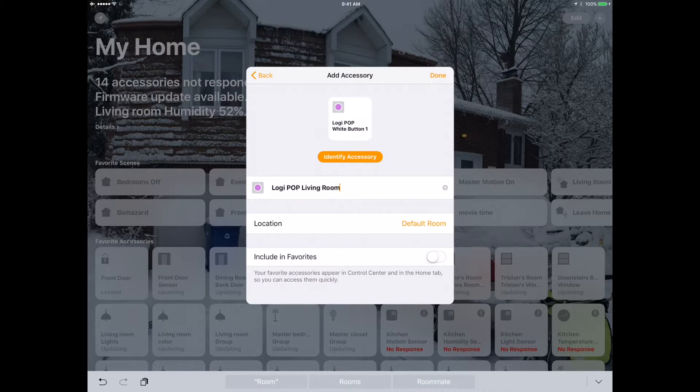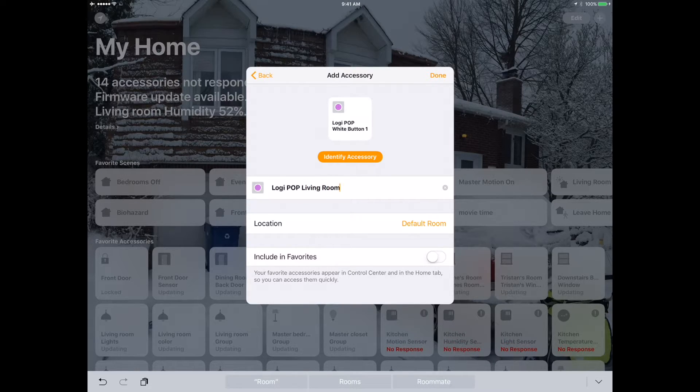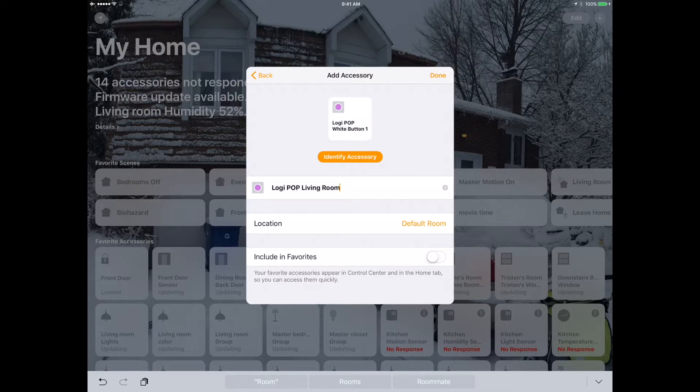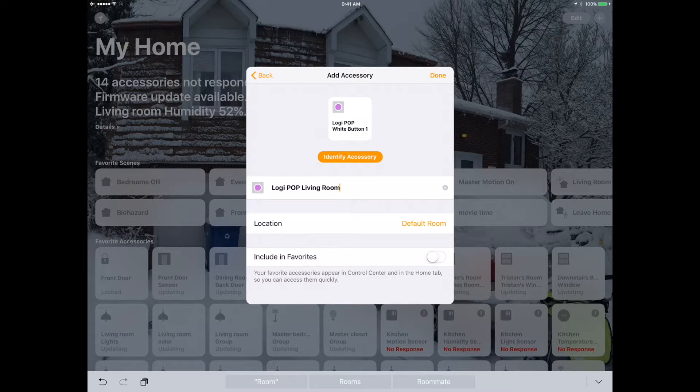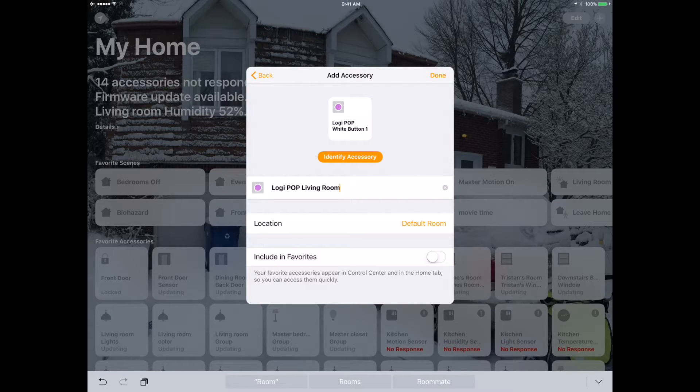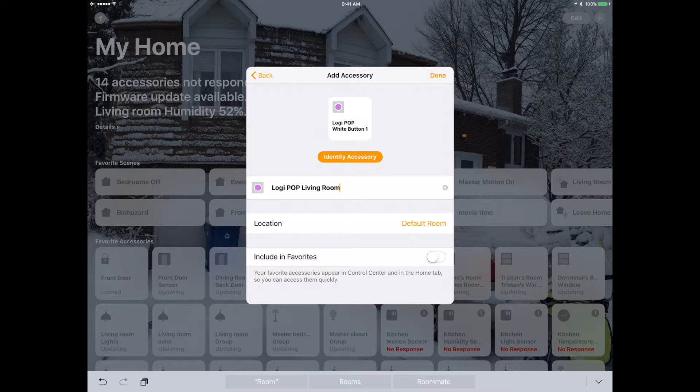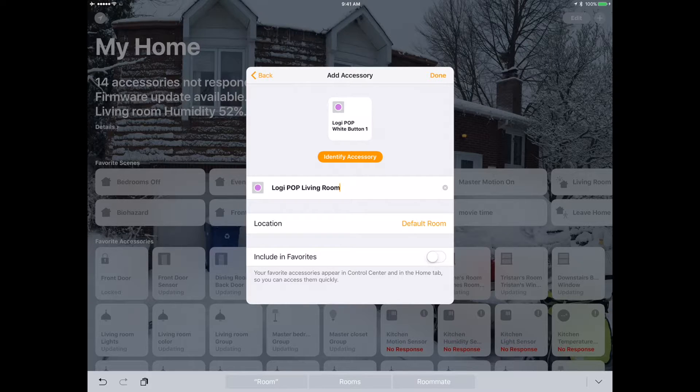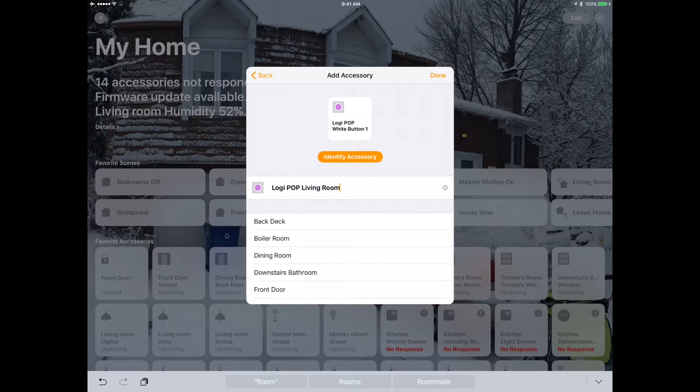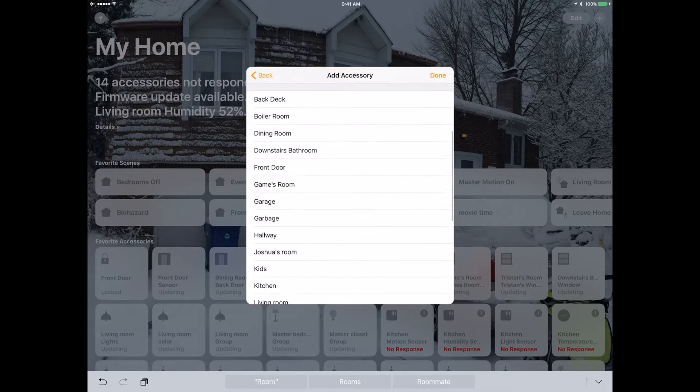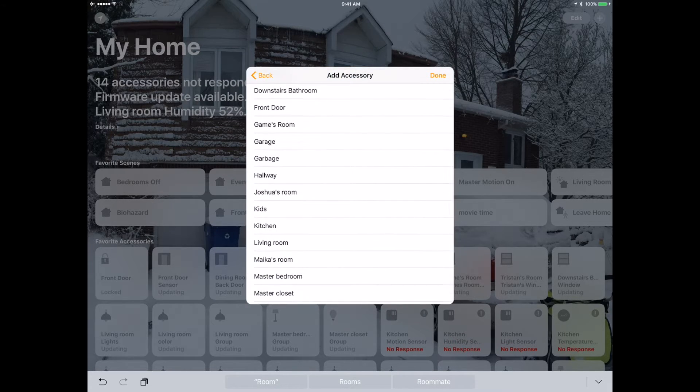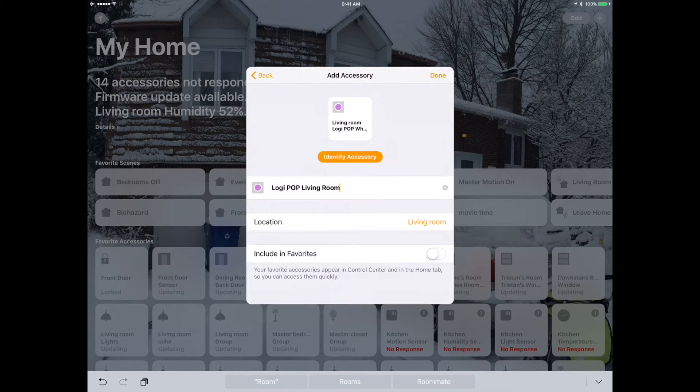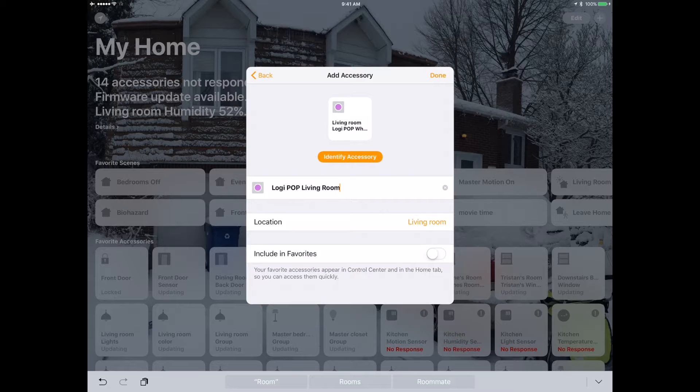What's kind of cool about this is although it's a single button, depending on how you press it, you can activate different scenes. You can do a single click, a double click, or a long press. We're going to see what that looks like. In the living room I've got Philips Hue lights and I actually don't have a light switch - I have a motion detector, but this is going to give me a little more flexibility in that room. I'm going to include that in favorites.